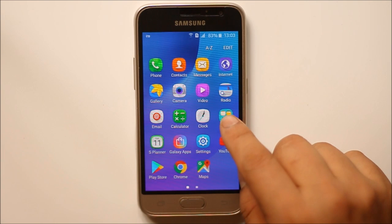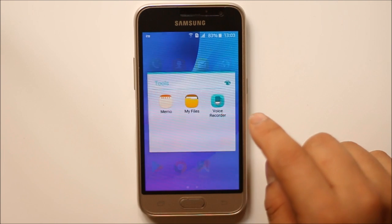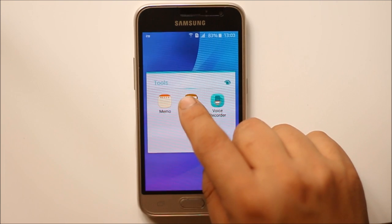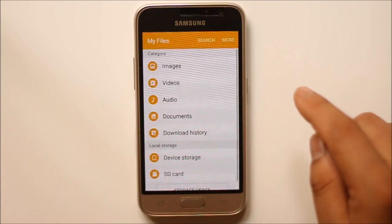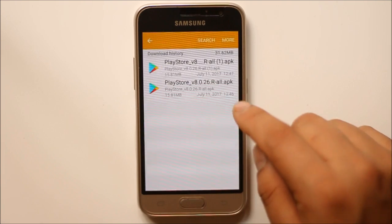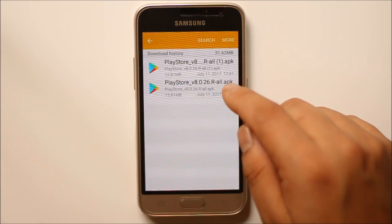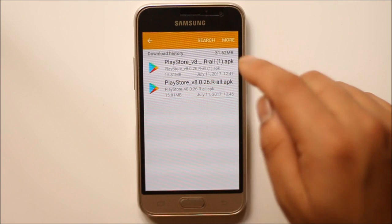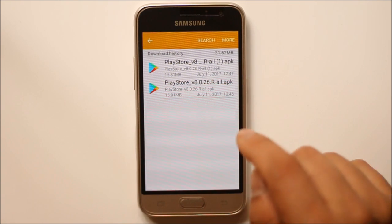So let me open the tools and my files. I will go to download history. Then I can see the downloaded apk files.